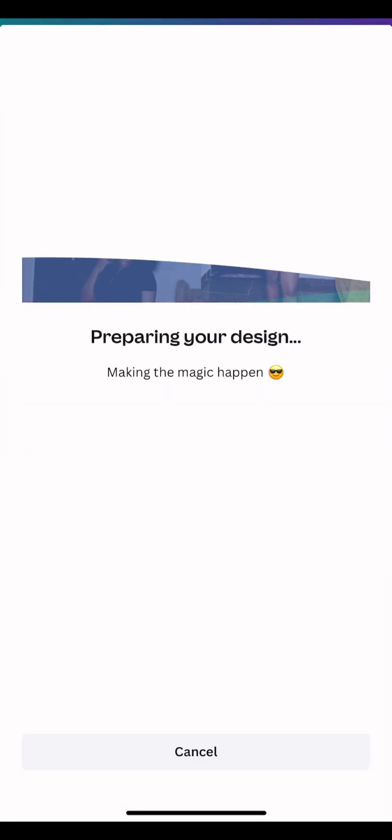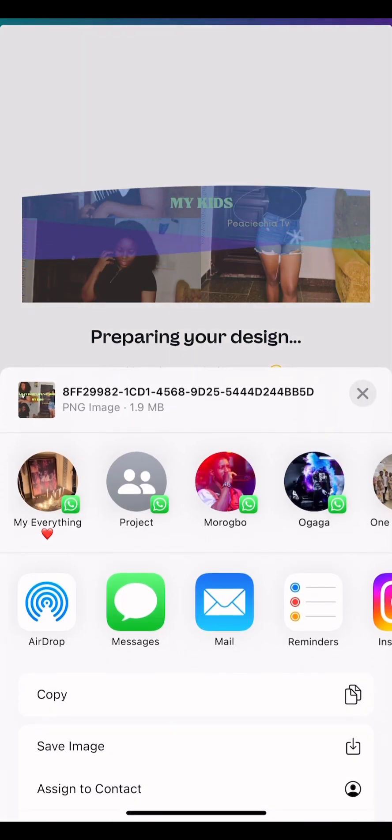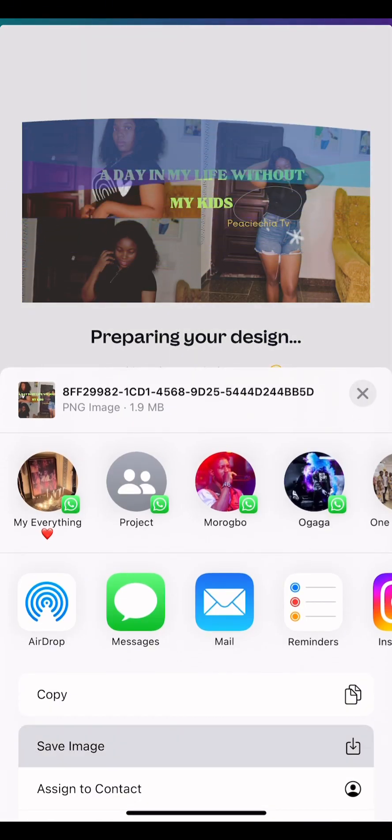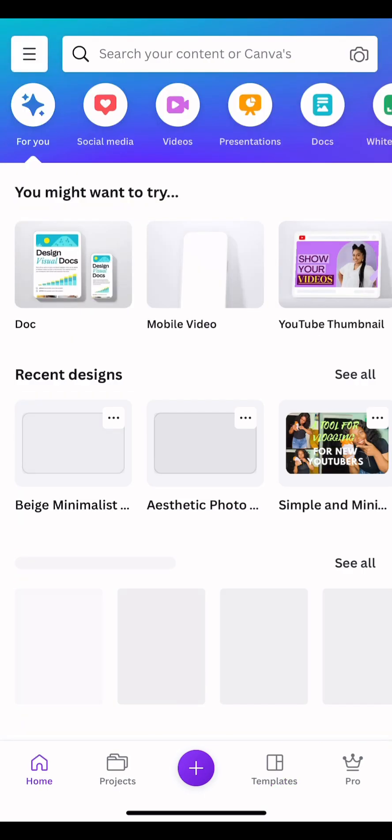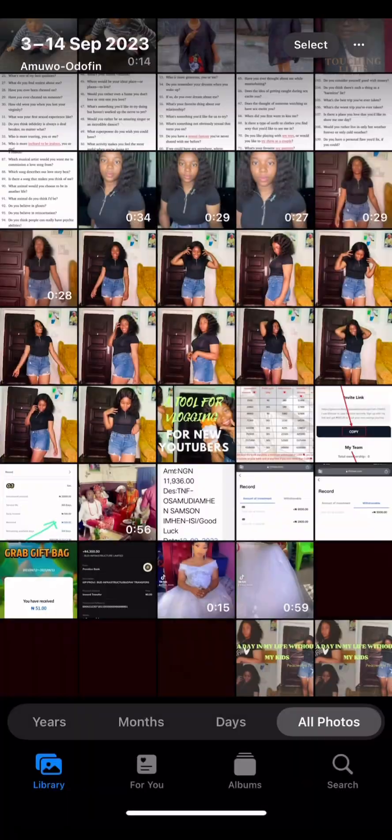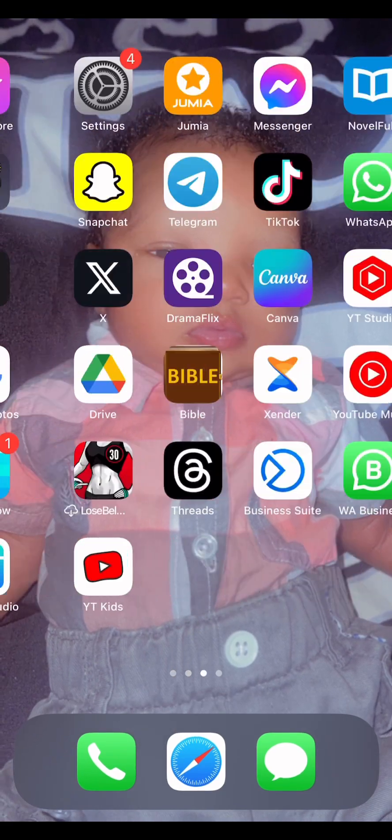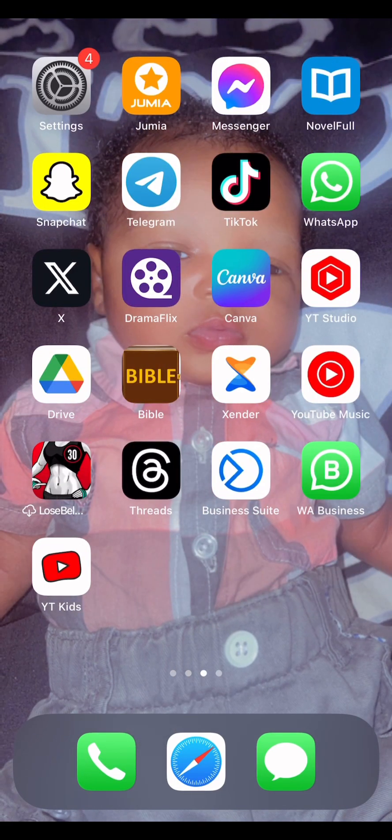So that's it — your simple YouTube thumbnail. You can do anything you want. Save it to your phone. After downloading it, go to your phone gallery to check the results. Then go to your YouTube app to post your video and the thumbnail.